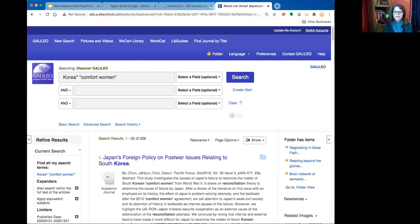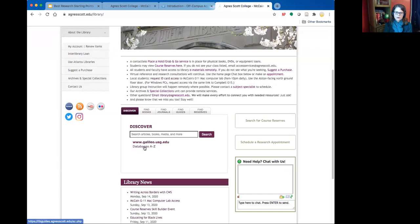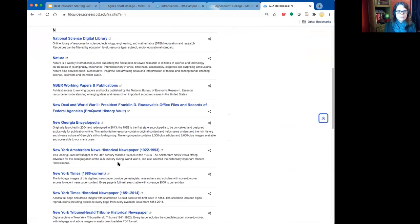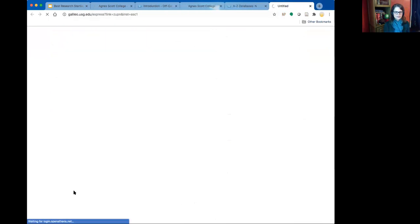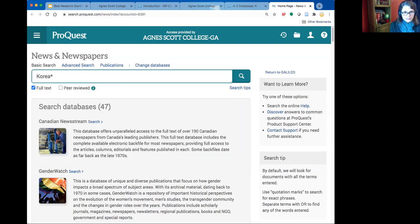Now I want to go back to the library homepage to show the same search in News and Newspapers. In Discover, we had a mix of ebooks, news sources, magazines, and scholarly publications. In News and Newspapers, I'll search 'Korea*' with the asterisk to get both 'Korea' and 'Korean,' then add 'comfort women' in quotation marks, and run the search.